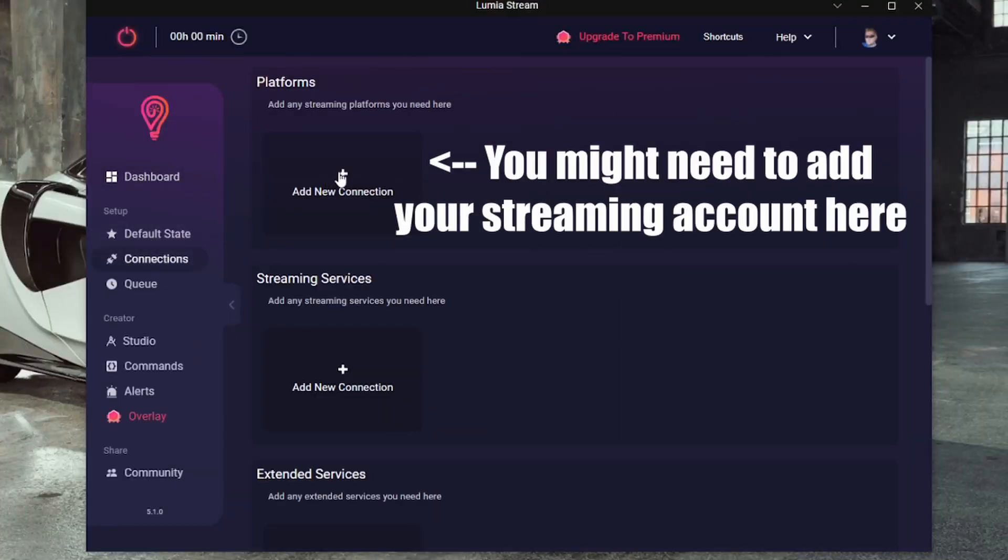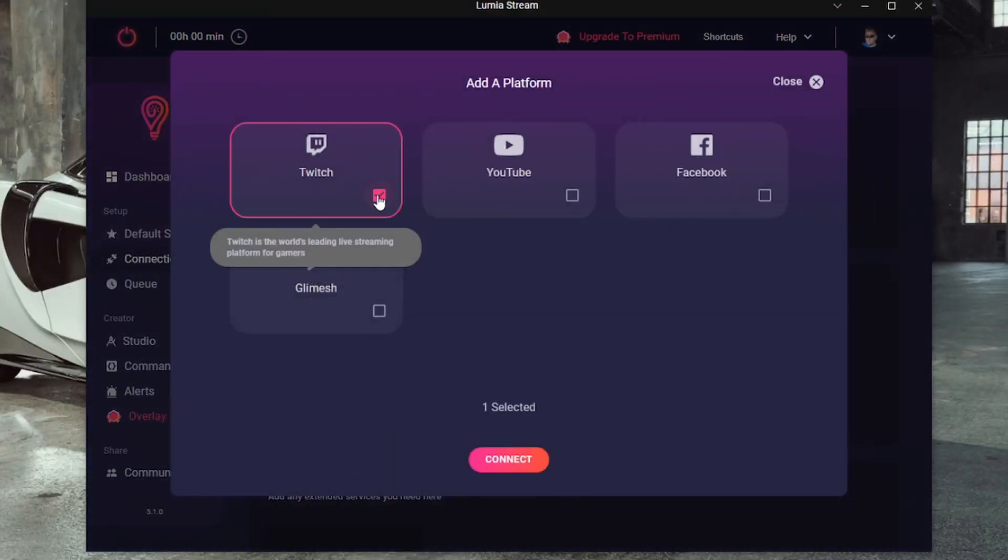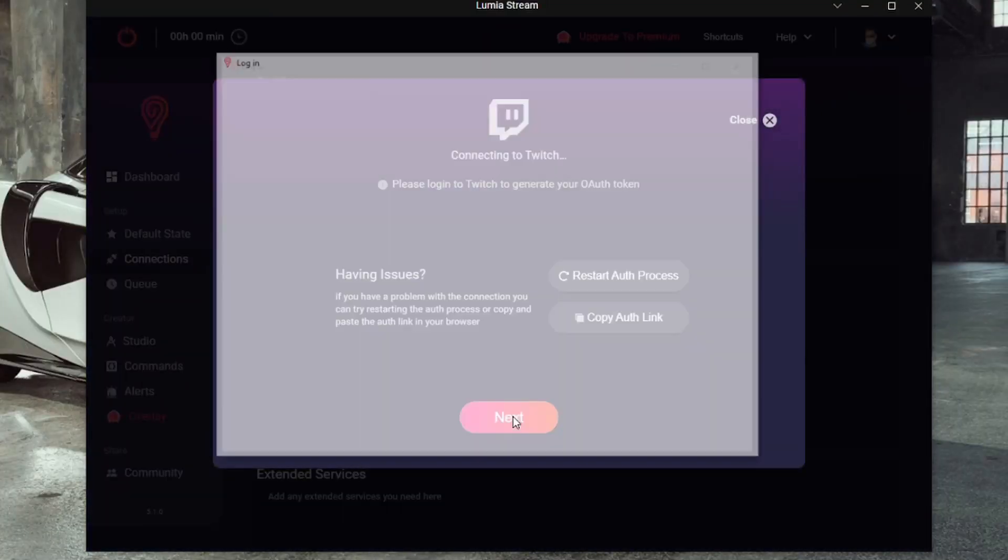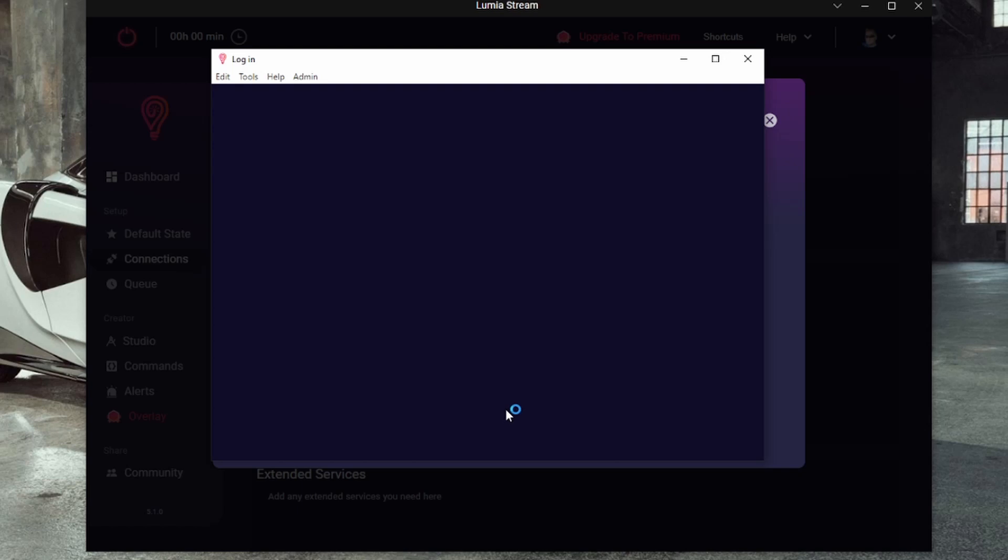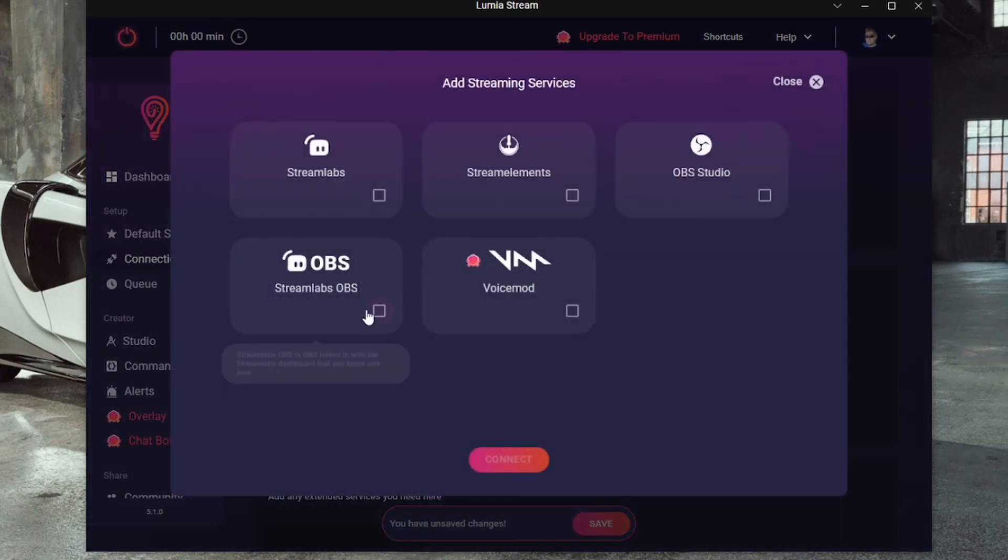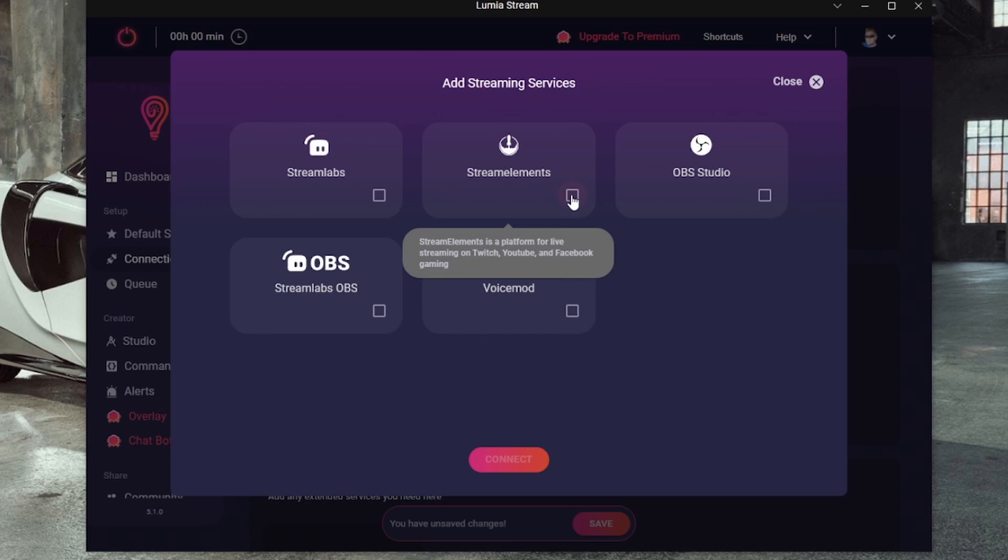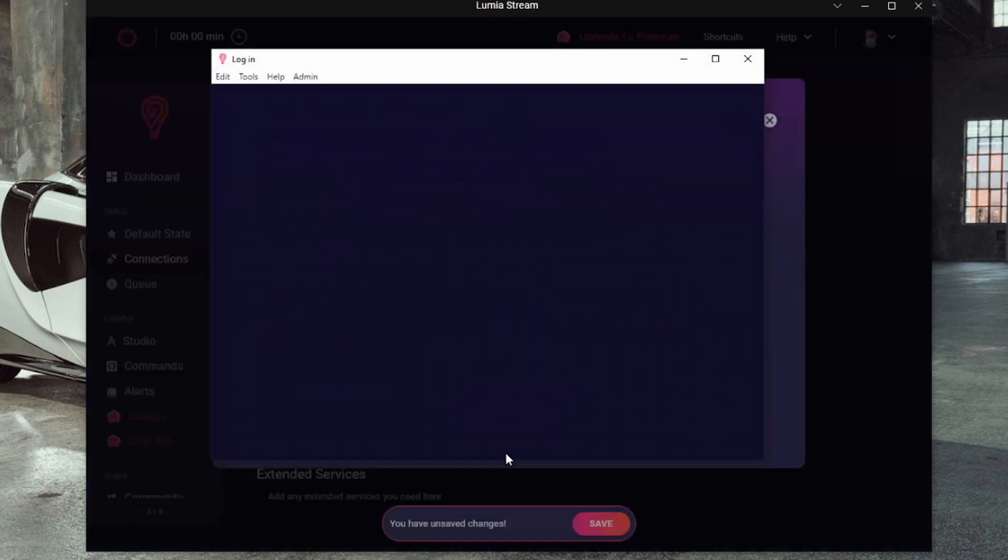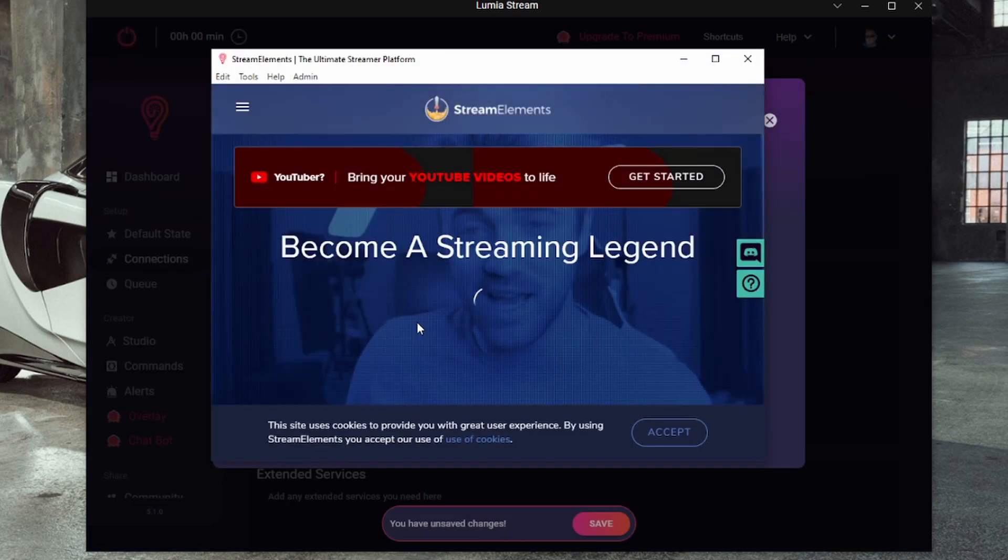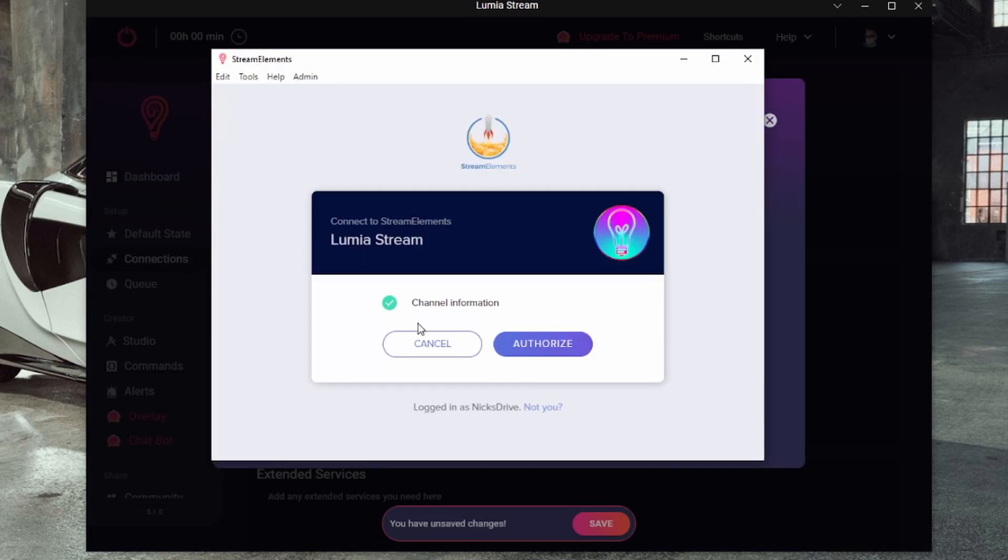Once on the dashboard, go down to the connections and we will start with your streaming services. I use Stream Elements, so I'll click on that and add it. You will get a pop-up of the Stream Elements webpage, log in with your respective streaming service, click Authorize, and your streaming service should be connected.